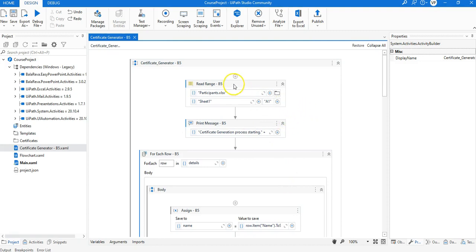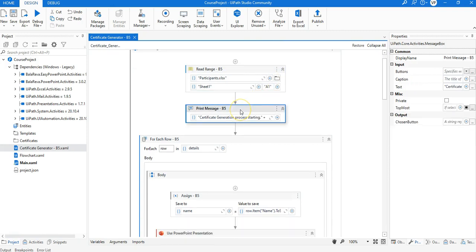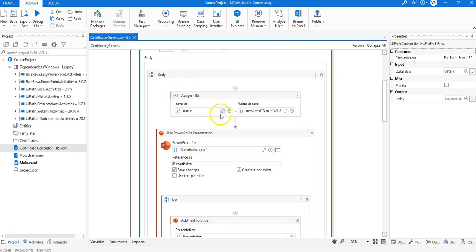Here you have the entire workflow. There is a Read Range activity to read the values from the Excel file in which participants' names are listed. After that we get a confirmation from UiPath saying that the certificate generation process has started. Then we go through each row of the Excel using the For Each Row activity, inside which we retrieve the name stored in the first column of the Excel sheet using an Assign activity.